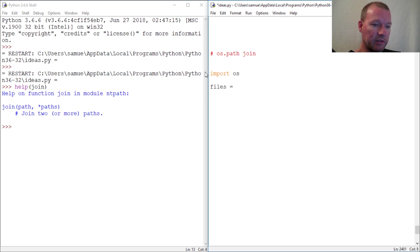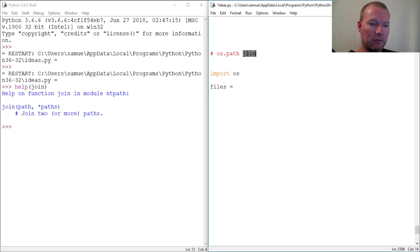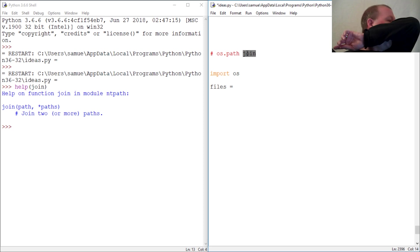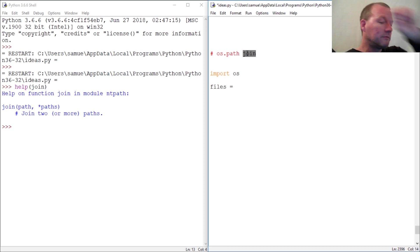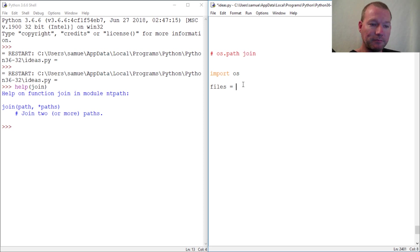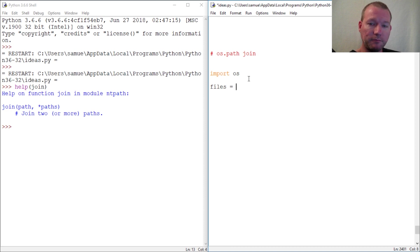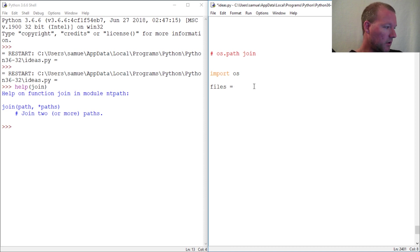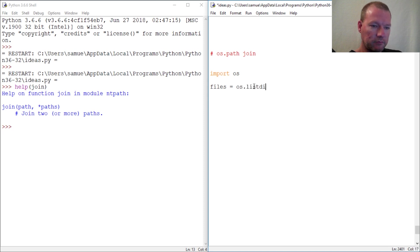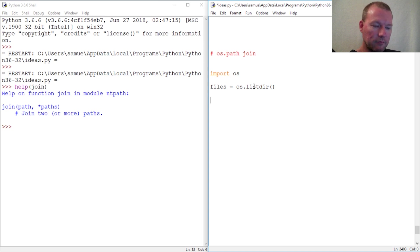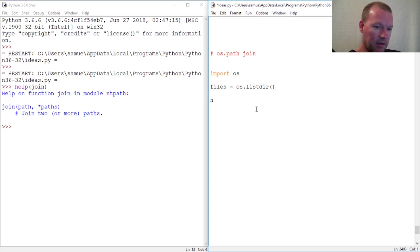So files - and if you're new here, thanks for joining us. We only talk about one item at a time, so if there's something in here that you don't know, we've done a video on it before. Now list dir - did a video on that.